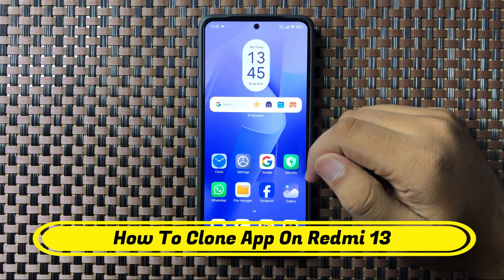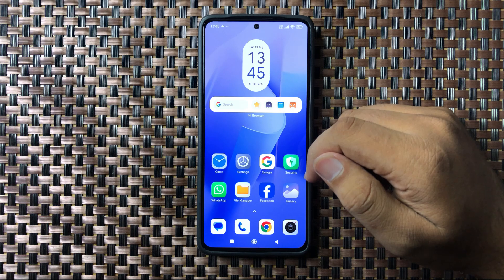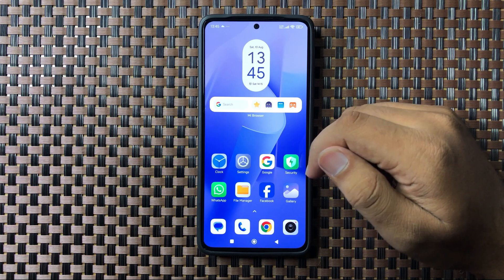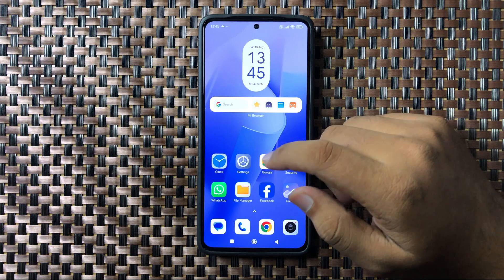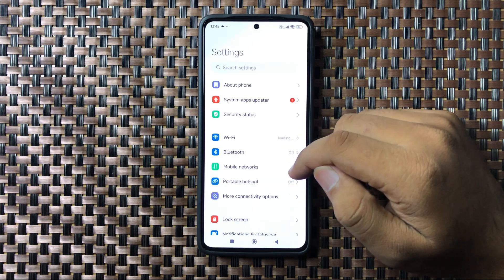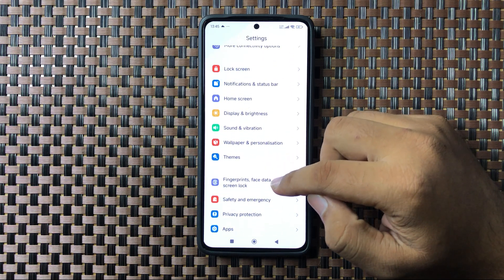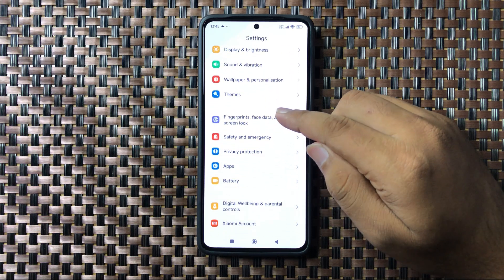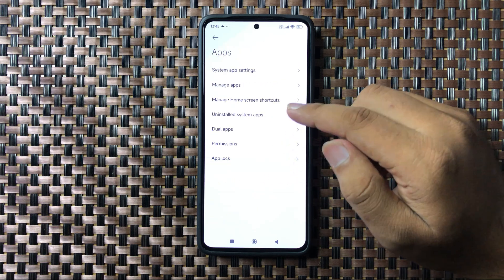Welcome to this video. I will show you how to clone apps on Redmi 13. First, open Settings, scroll down, and tap on Apps.